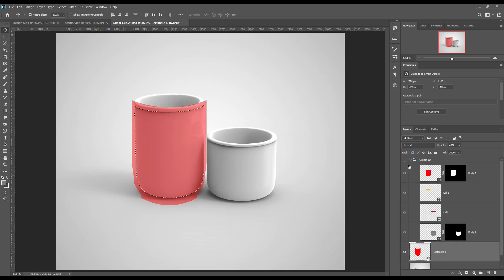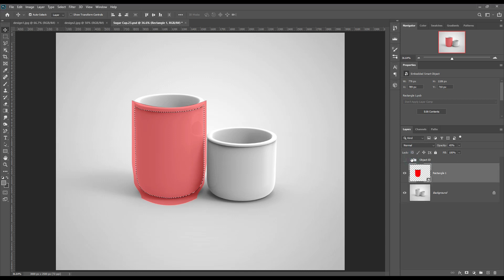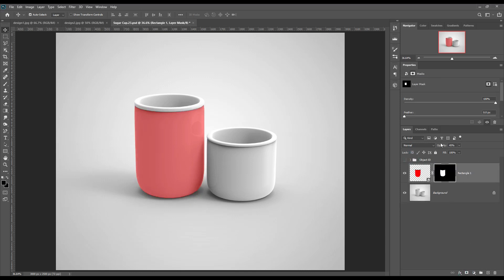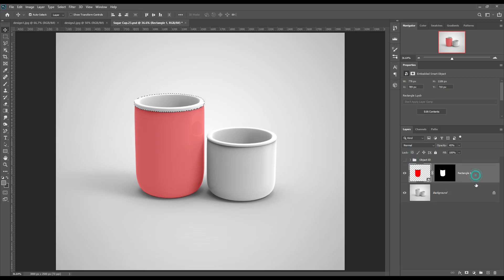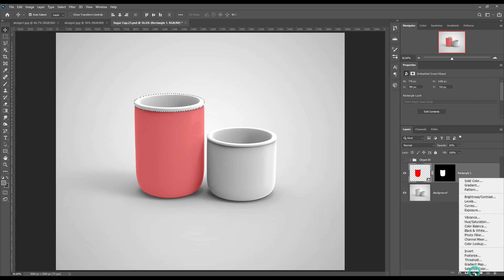Ctrl plus click on the object and mask it out. Then Ctrl click to select it and create a solid color layer.